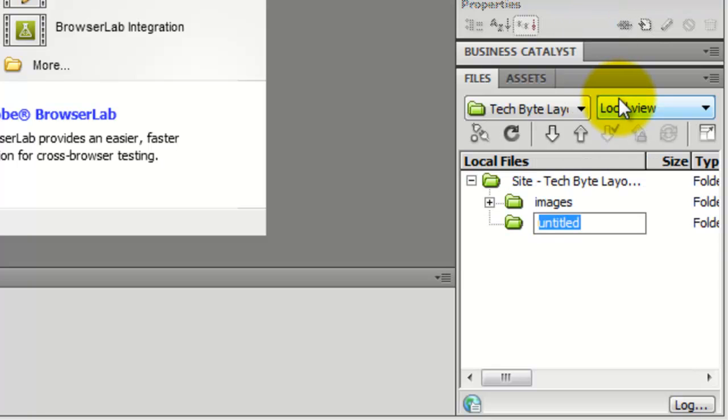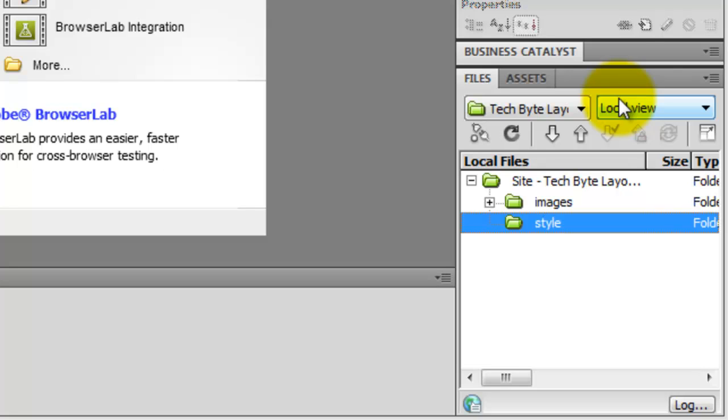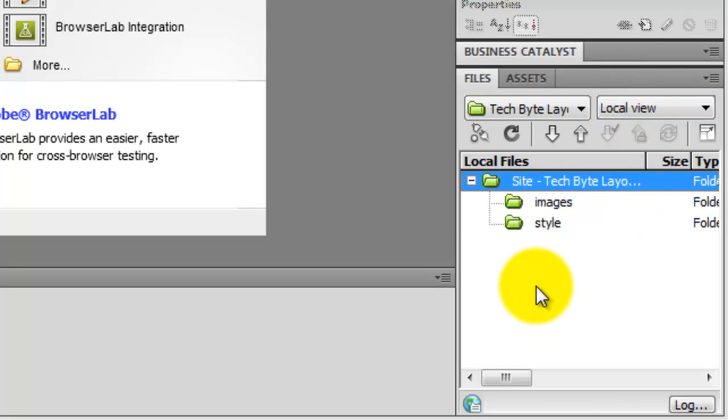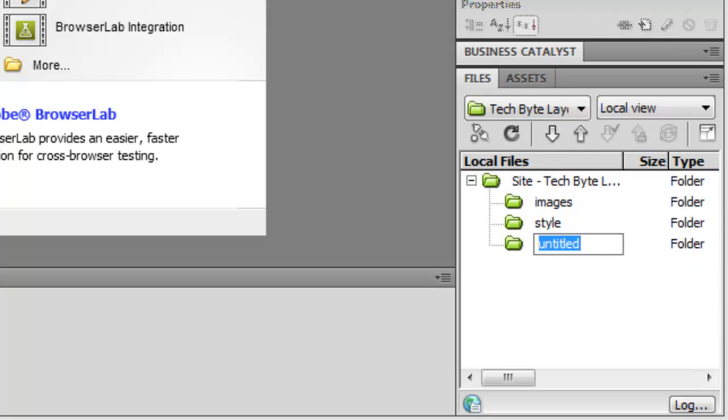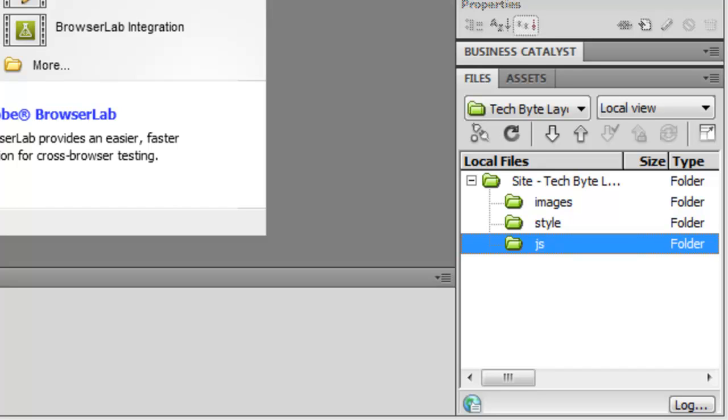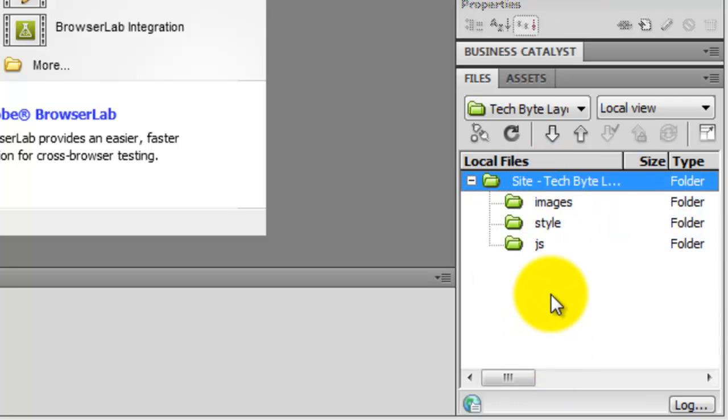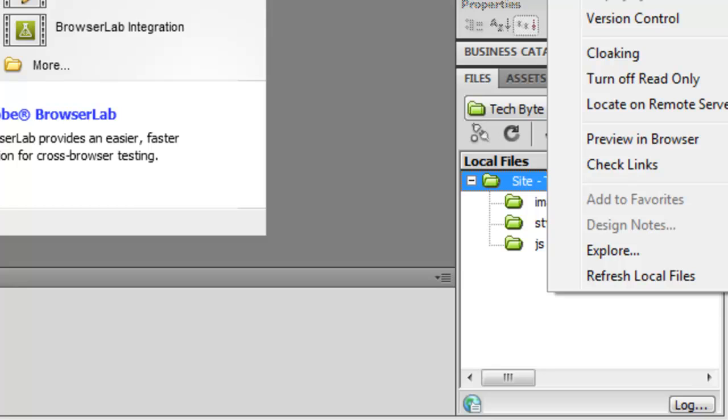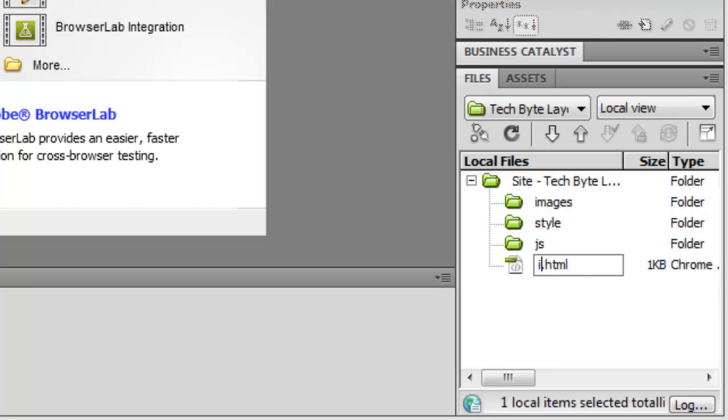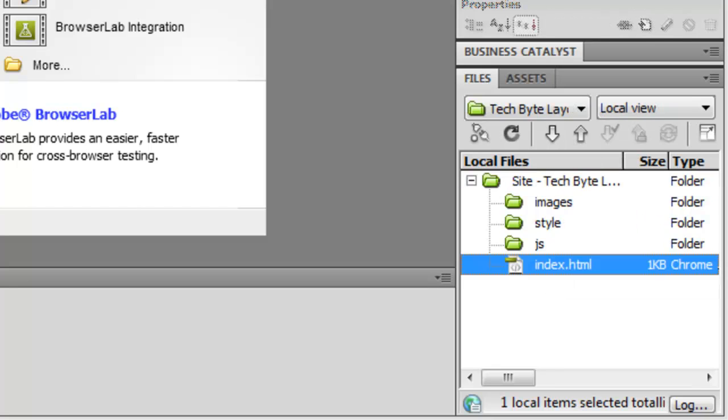And I'm going to call this style. So this is where we're going to keep all of our styles. And I'm going to right click on the white space again and create another new folder. I'm going to call this JS for JavaScript because obviously we're going to be adding some of the jQuery sliding animations. And then in the root of this folder, the top level folder, I'm going to right click again and click on new file and just type in index. So that will be index.html.